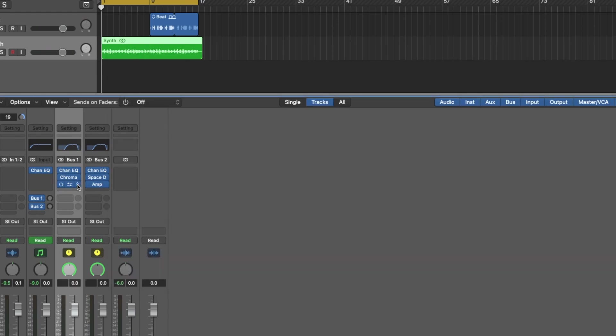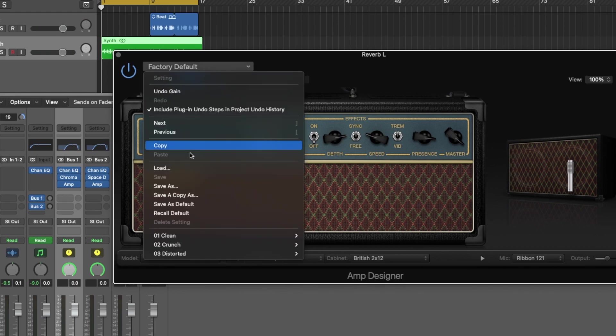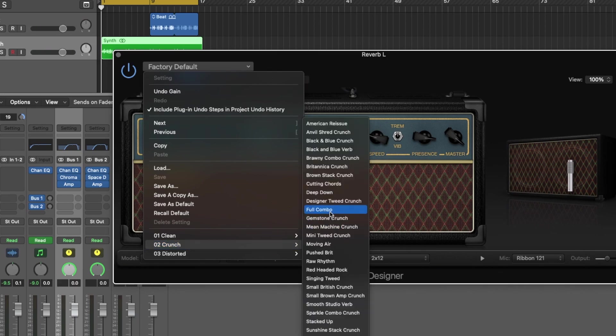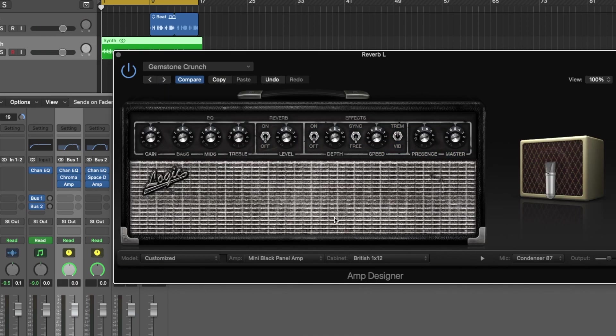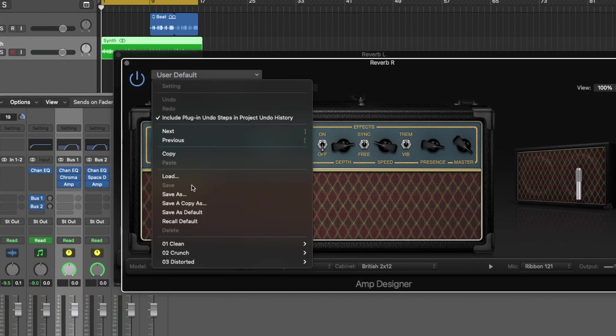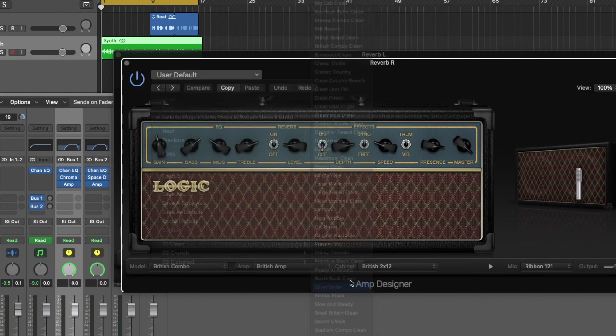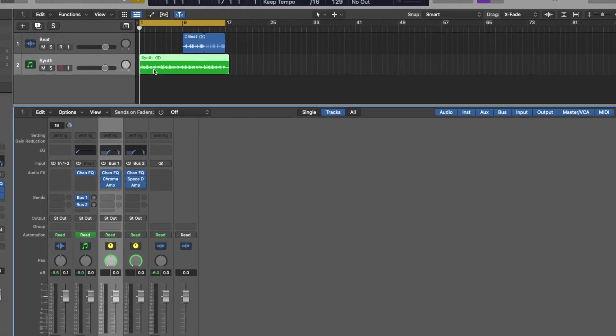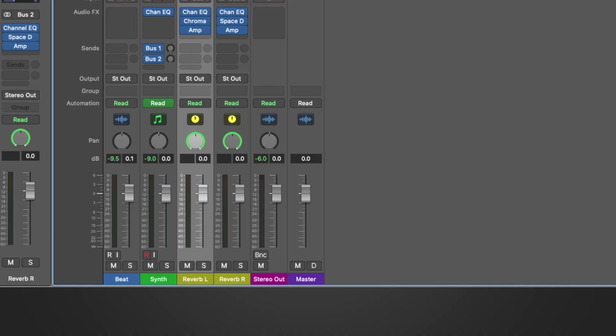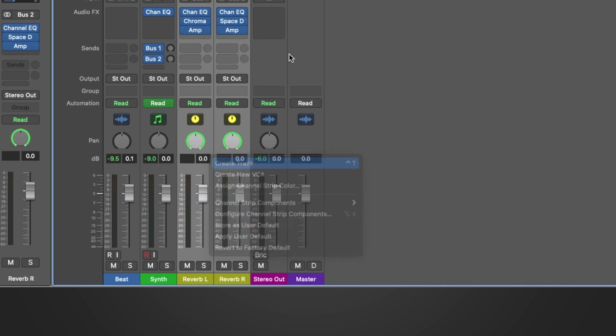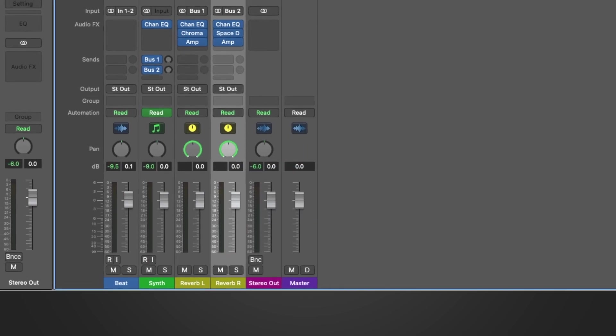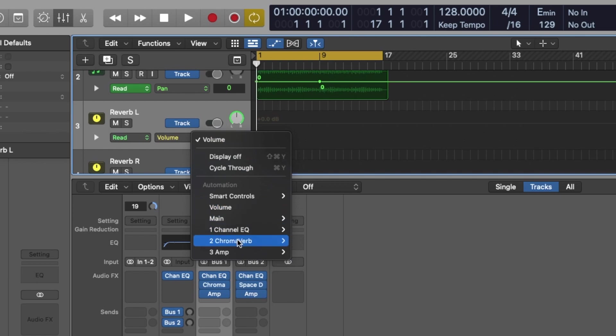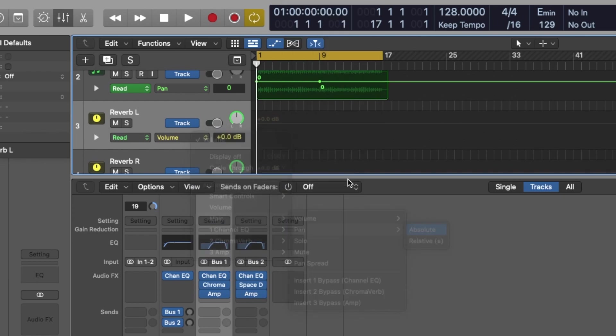So on one, we can do the factory default, or we could go to gemstone crunch. And the other one we could use silver dollar. Let's try that. So what we're going to end up doing now is we'll hit A on our keyboard. Well actually, let's make these into a track first, and then we can hit A on our keyboard and go to our pan, go to absolute.